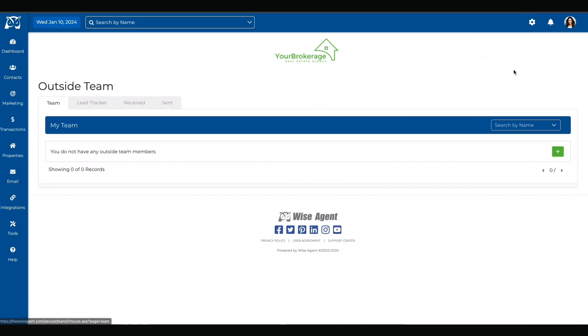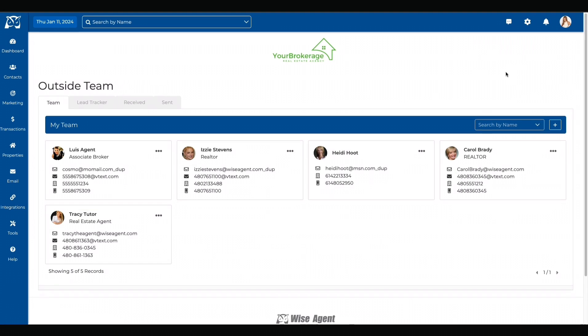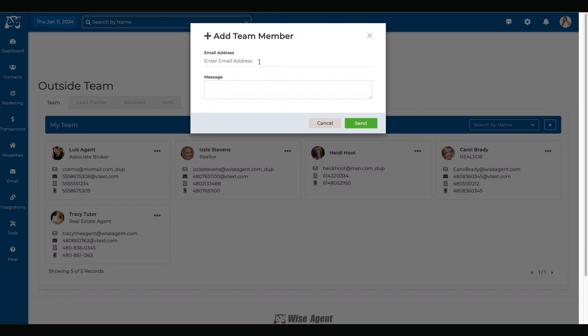You can find your outside team members by selecting the gear icon on the top of the screen. You can add an outside team member by selecting this plus button. It will ask you for their email address and give you an option to type a message.